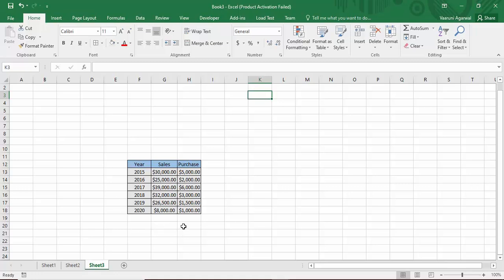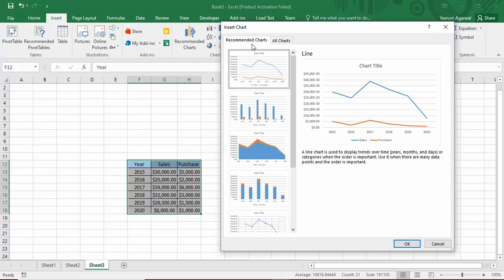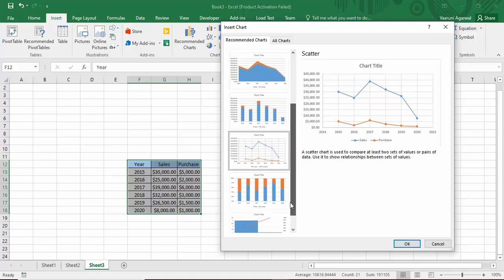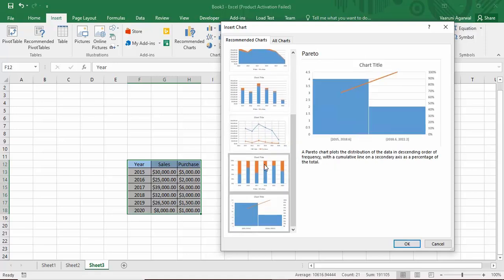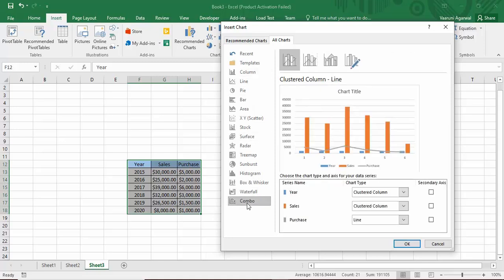To create a chart from this data, select the whole data, go to the Insert tab, and click on Recommended Charts. That will show you charts recommended by Excel for your data. If you want to create a combo chart specifically, go to the All Charts option — the very last option there is the Combo chart.